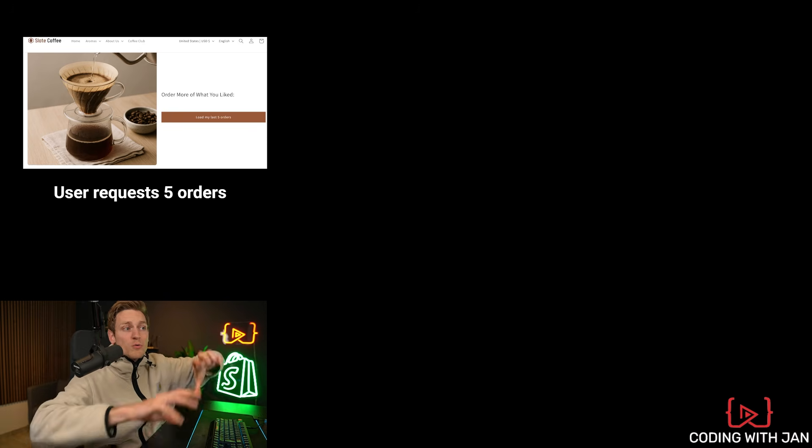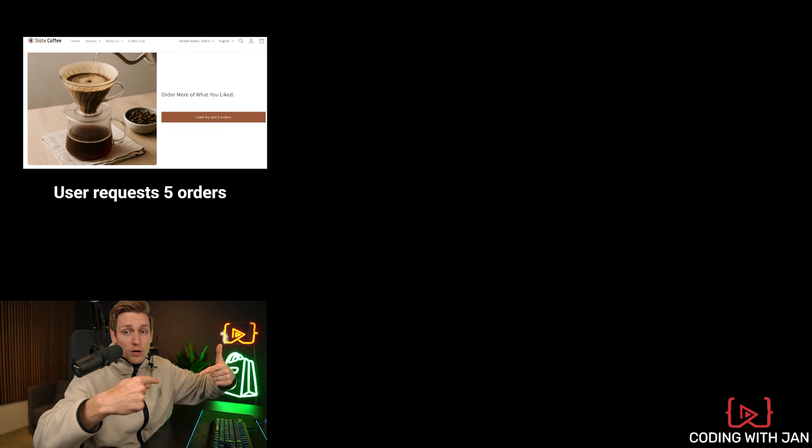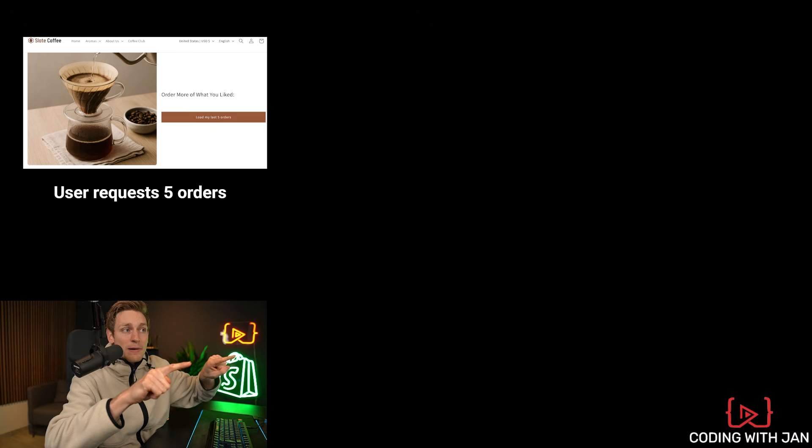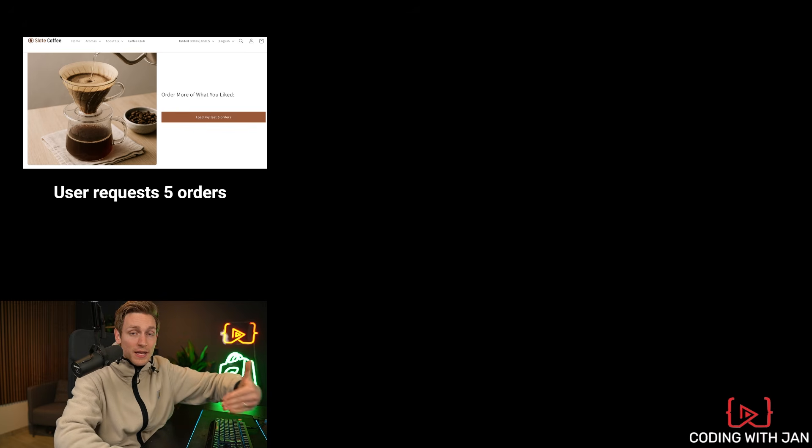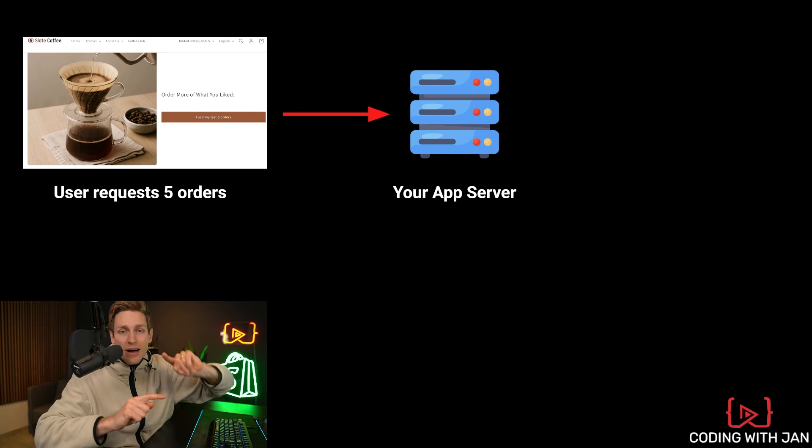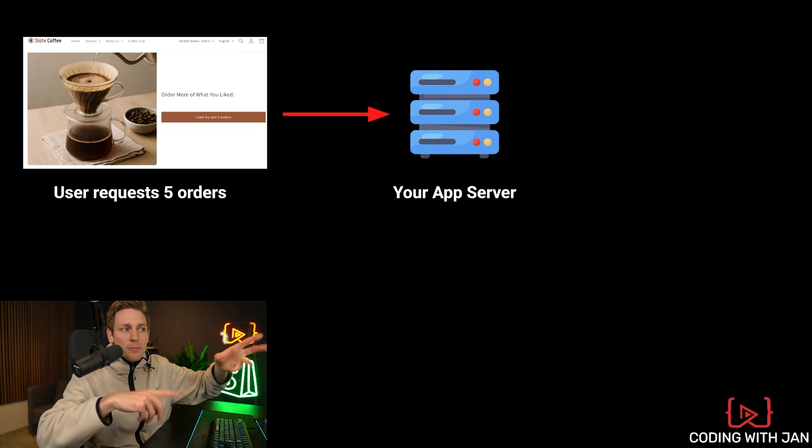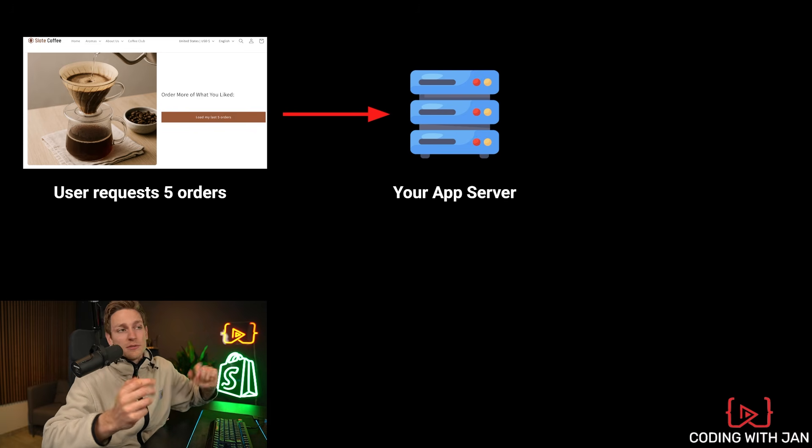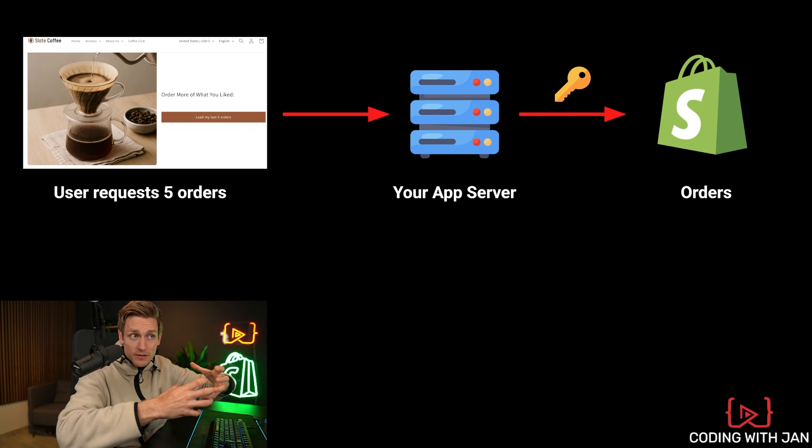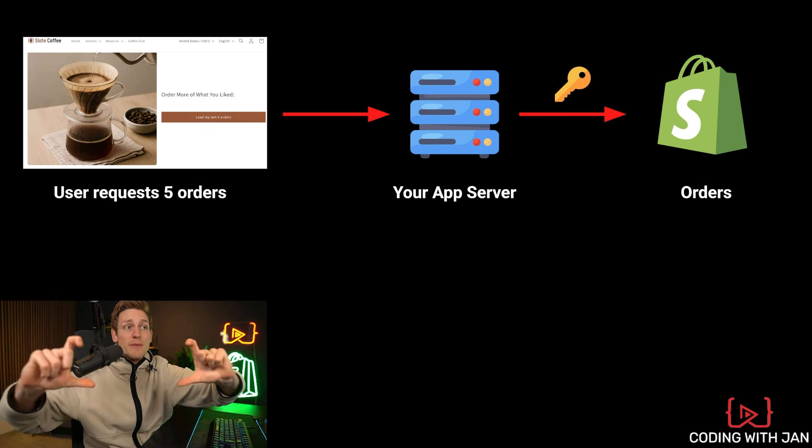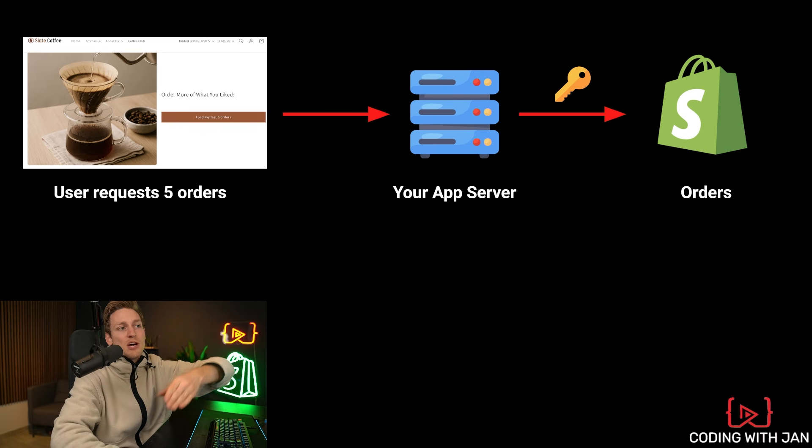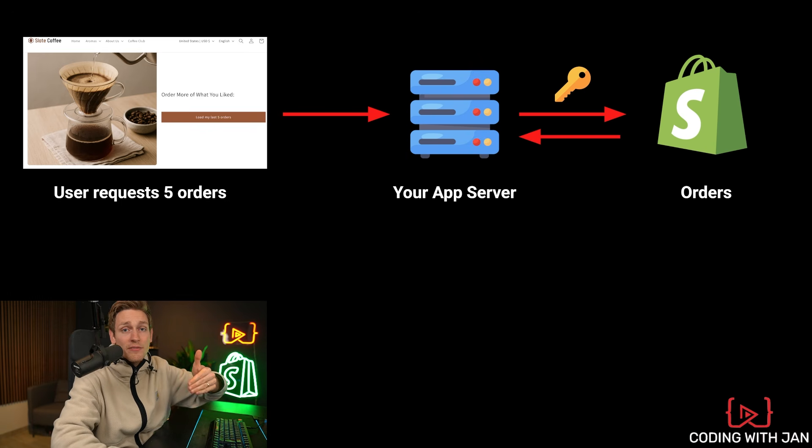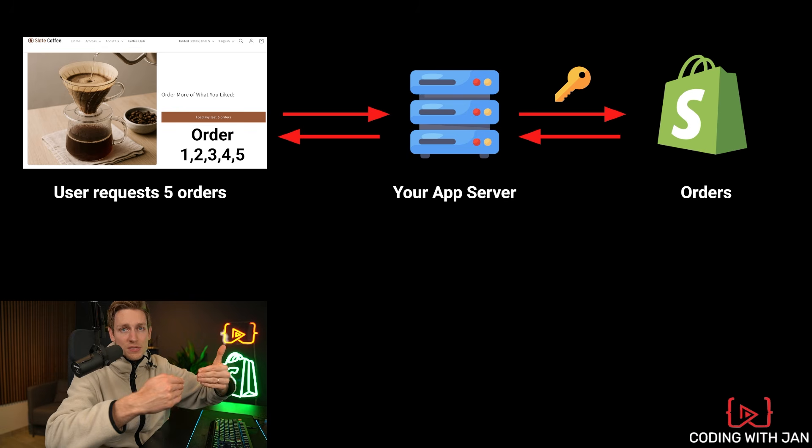The correct flow to make an example like this work would then rather look as follows. The user clicks the button and requests the last five orders. In the background, we make a request to our app server. This can be a normal HTTP request using JavaScript, for example. But only our server has the secret API key, and is allowed to request this private information, like all the orders from Shopify. So then Shopify returns that information to our server. And our server can return that information to the user.